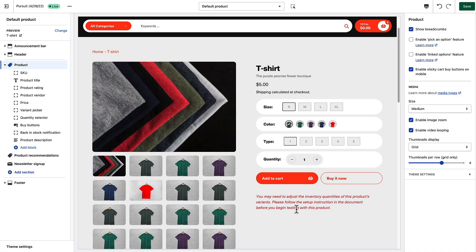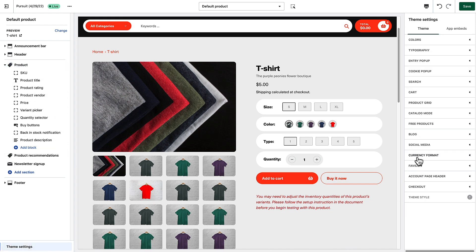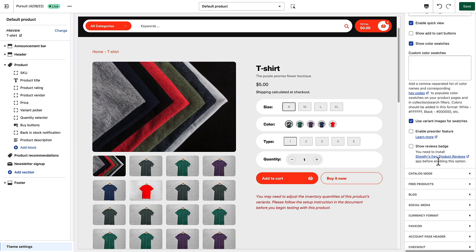Now we're going to talk about the theme's built-in pre-order functionality. Basically, if a variant has less than one in stock and the 'Continue Selling When Out of Stock' checkbox is checked for that variant, the 'Add to Cart' button will become a pre-order button with custom text below. To enable this, go to theme settings under 'Product Grid' and choose 'Enable Pre-order Feature'.